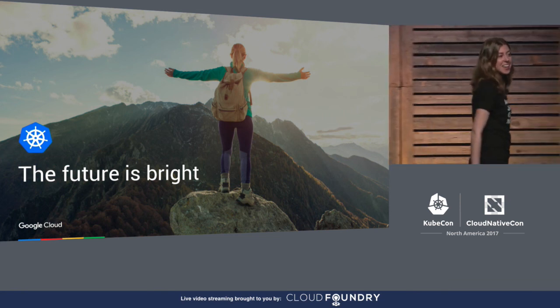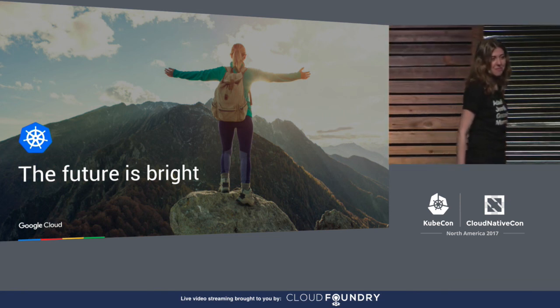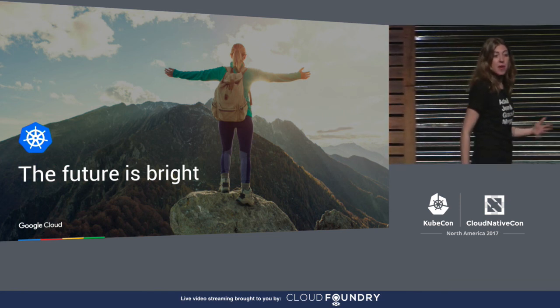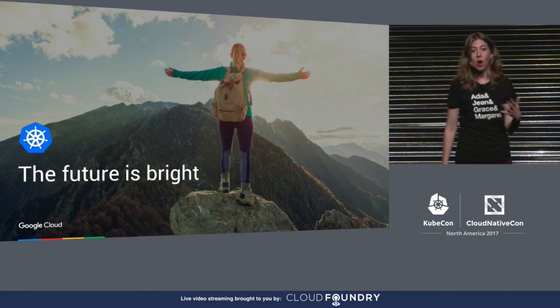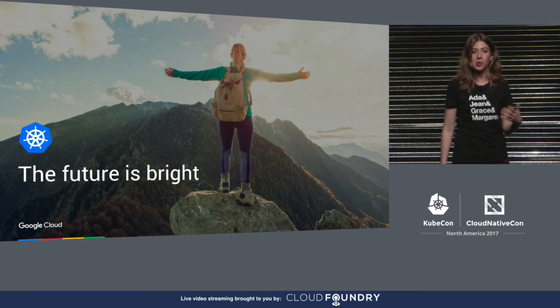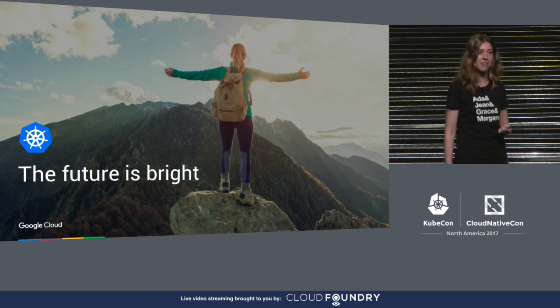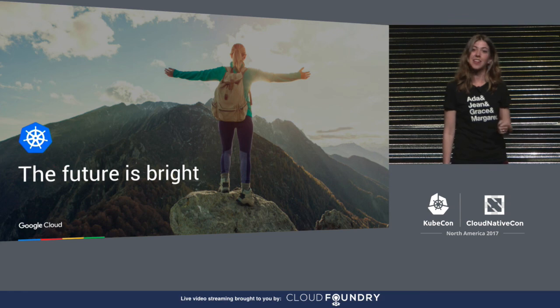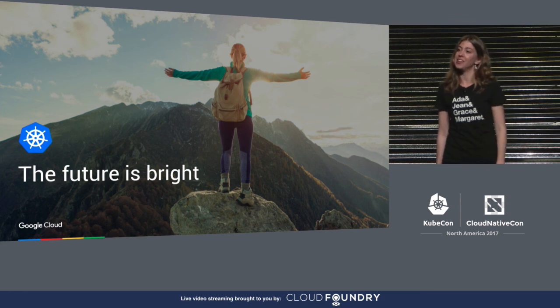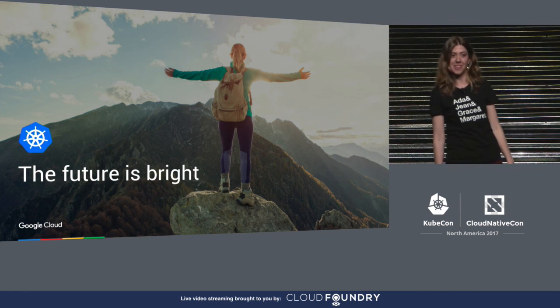Those are exciting times. Remember, we all possess this Kubernetes secret superpower. I hope you take advantage of that. Thank you and enjoy the rest of the day.